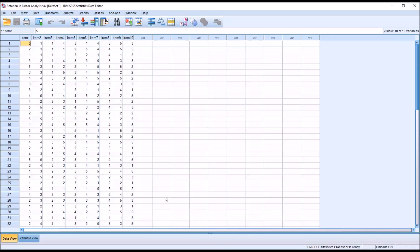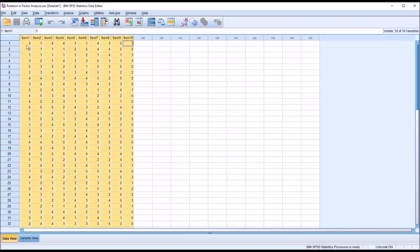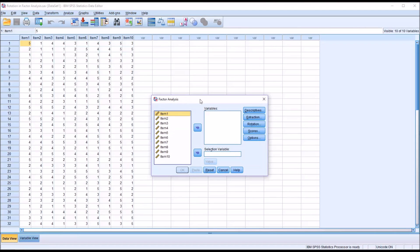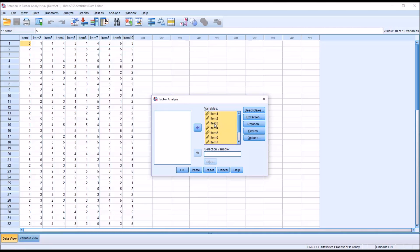To get started with selecting a rotation method, I'm going to start the factor analysis procedure for these 10 items. I'm going to go to Analyze, Dimension Reduction, Factor, and this is what the factor analysis dialog looks like by default. Over here in the list box on the left, I'm going to hit Ctrl A and select items 1 through 10 and move them over to the variables list box.